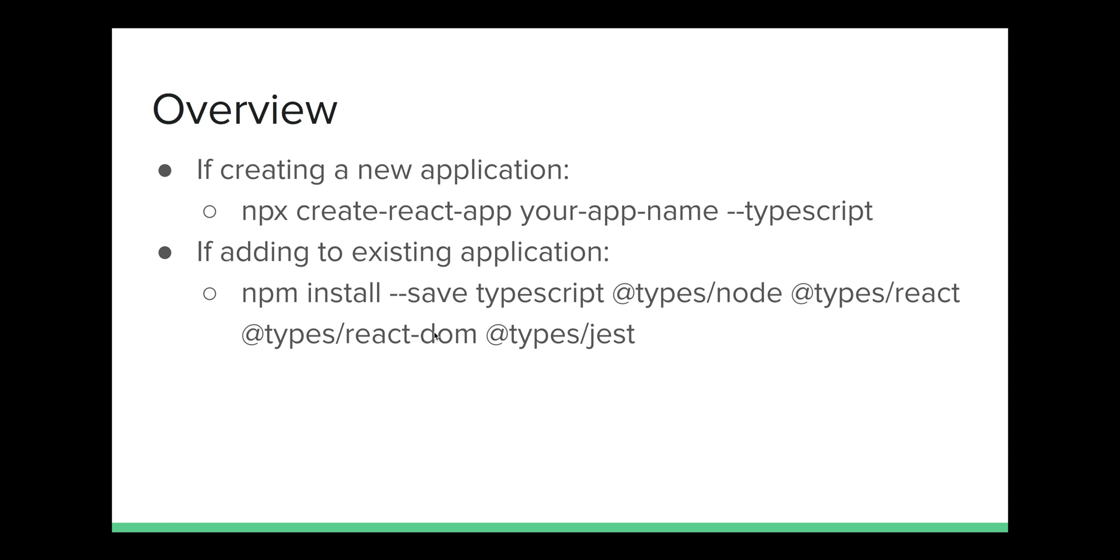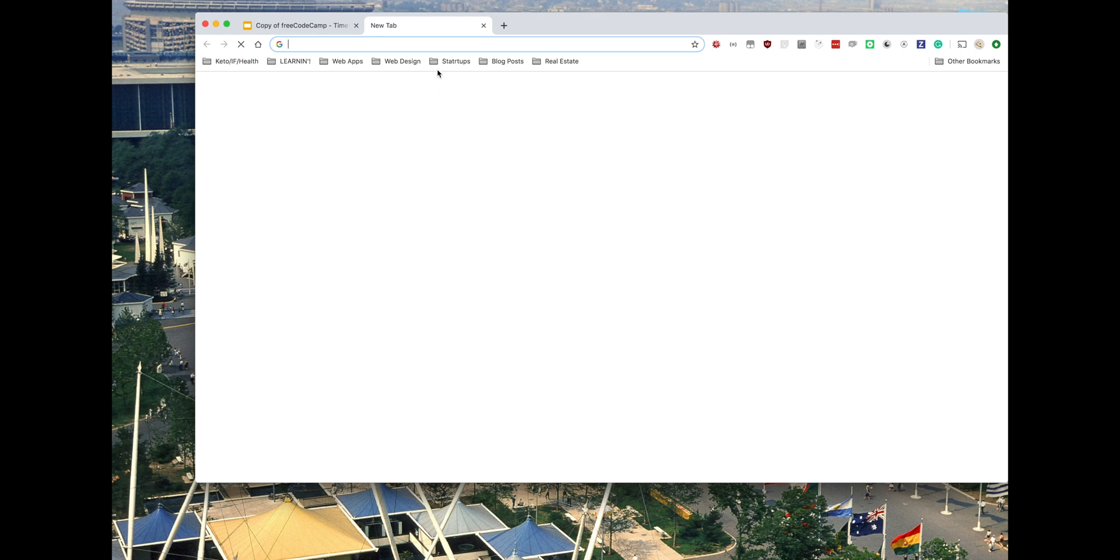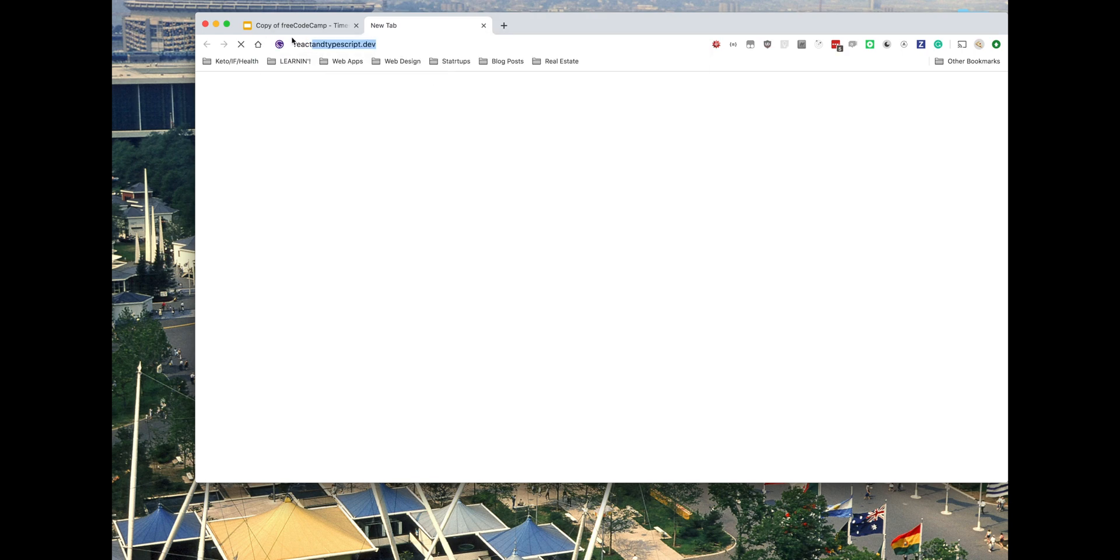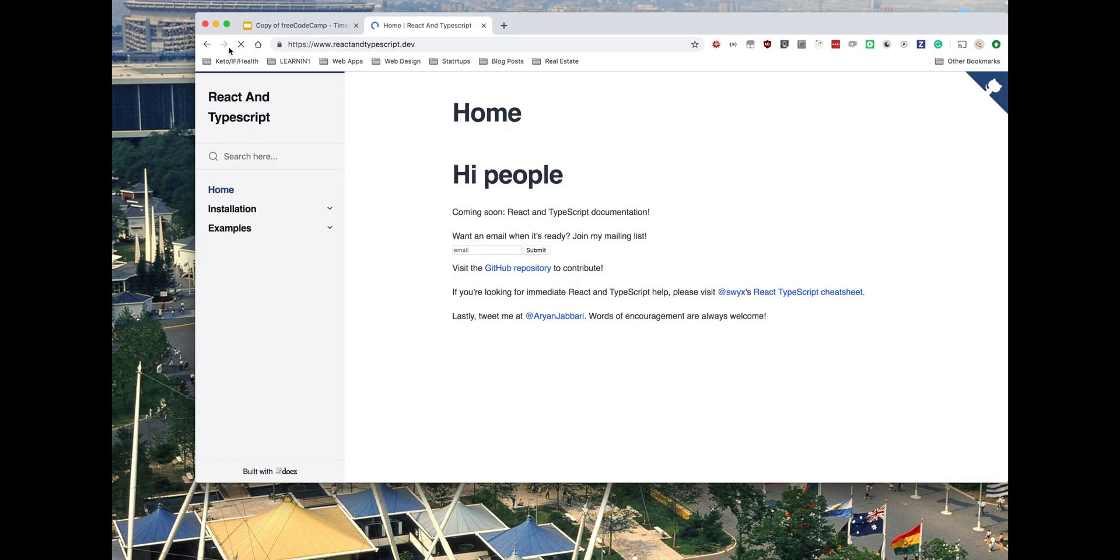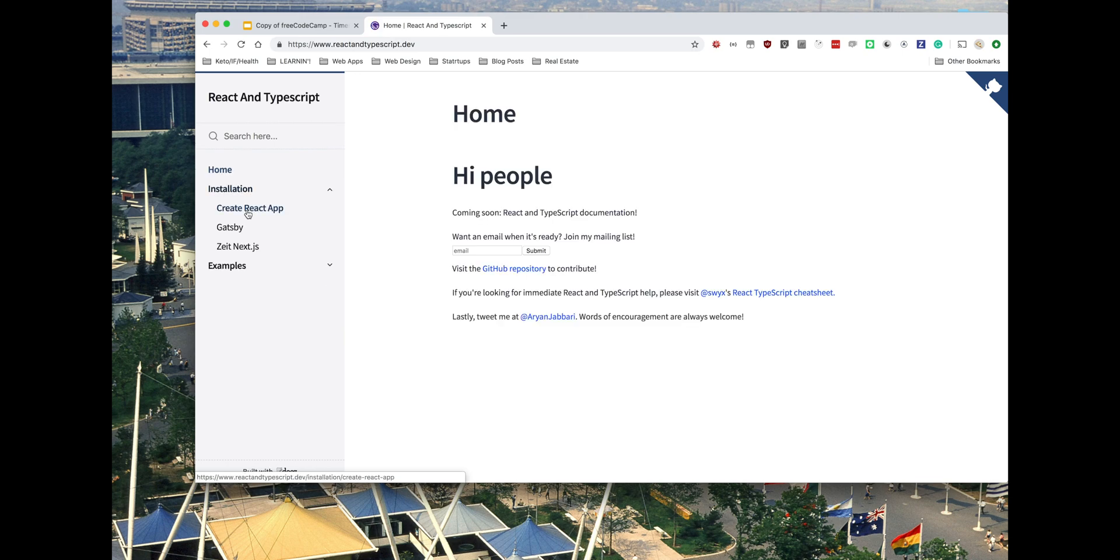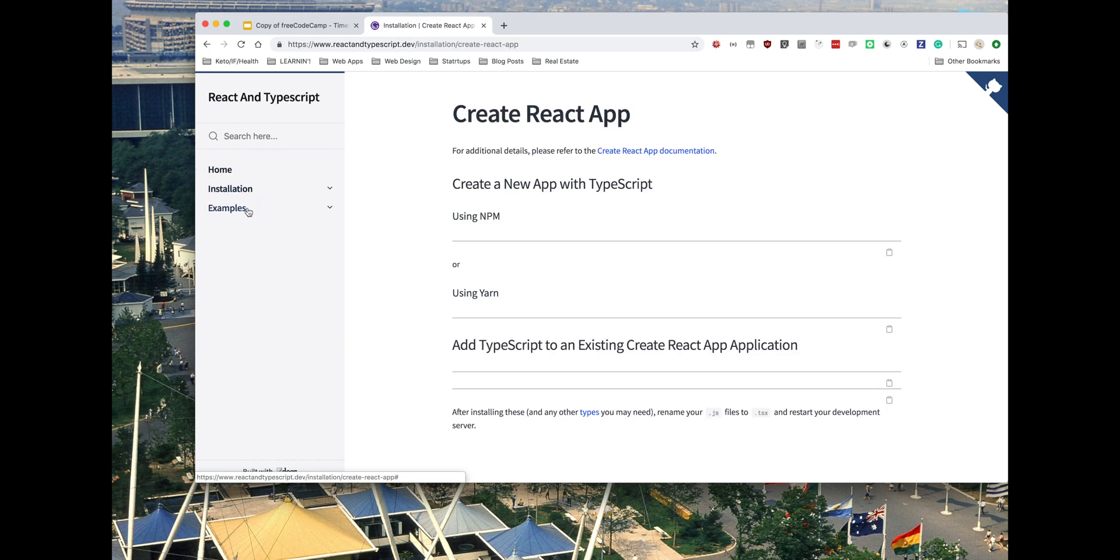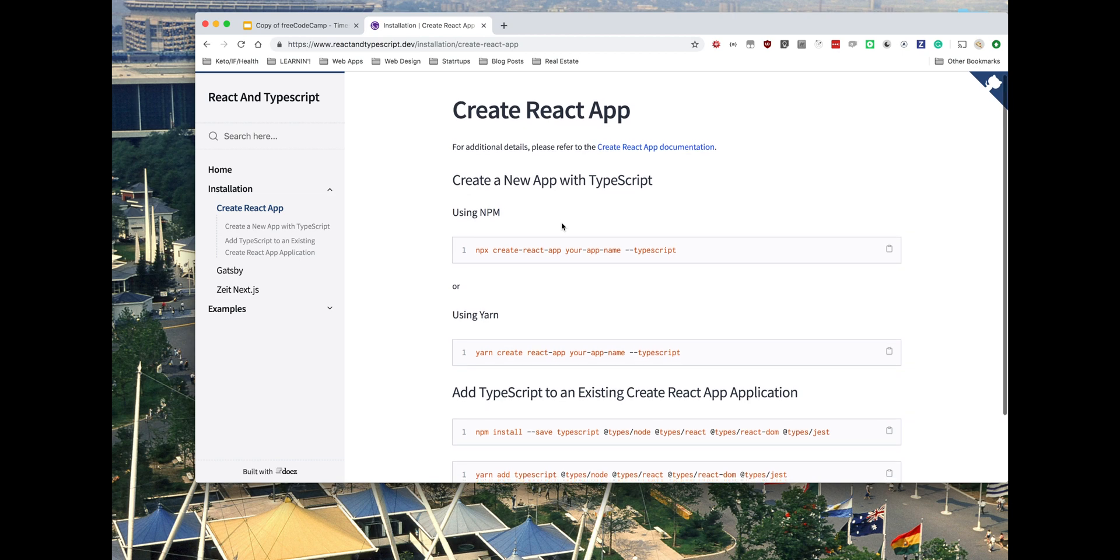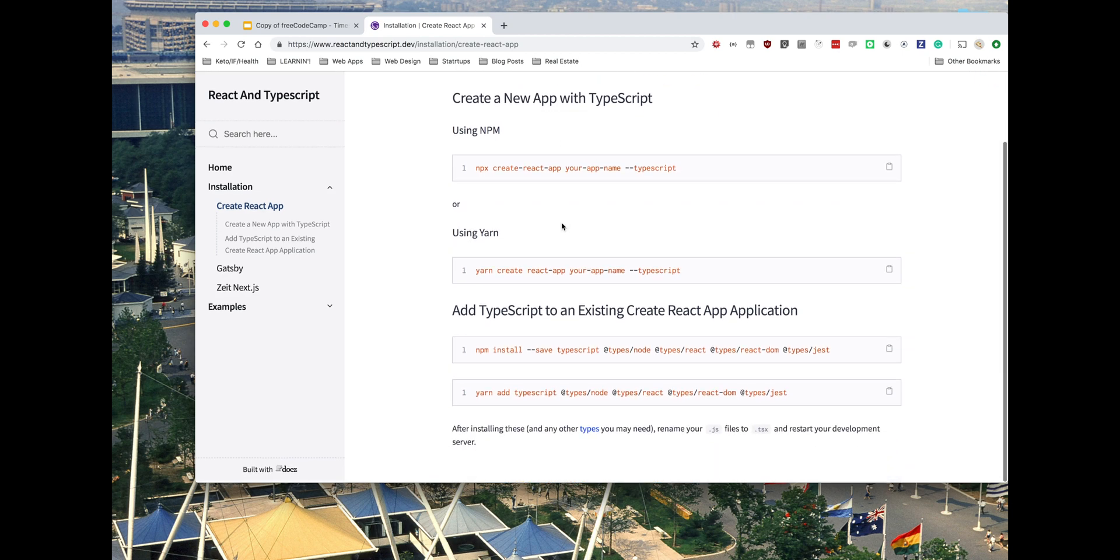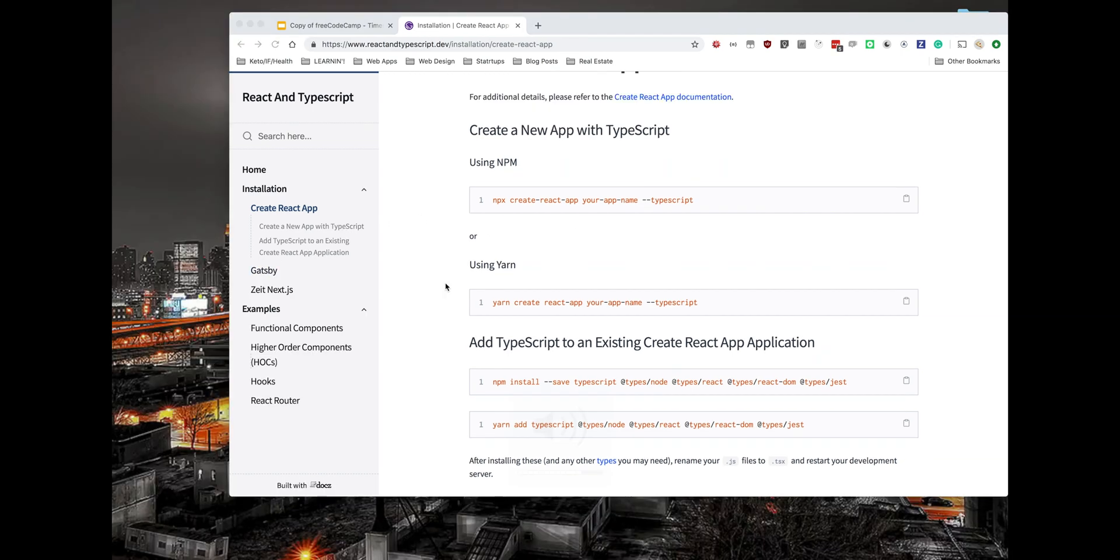Obviously, it's a little difficult for you to rip this script off my screen. But luckily, I actually created a website called React and TypeScript.dev, where I make all these scripts available in one place. So you'll see on the sidebar there is installation. You can click Create React App and get the scripts right here with npm, with yarn, etc.